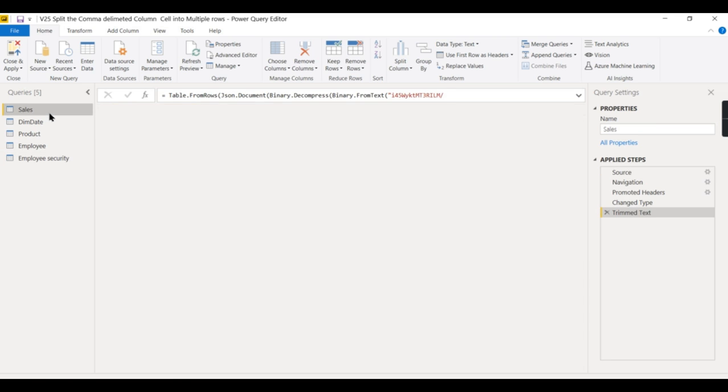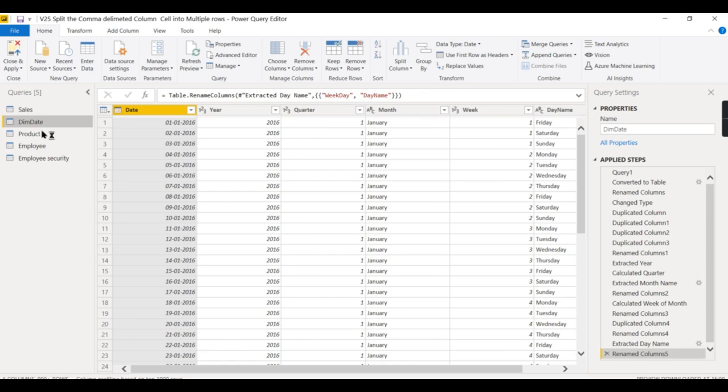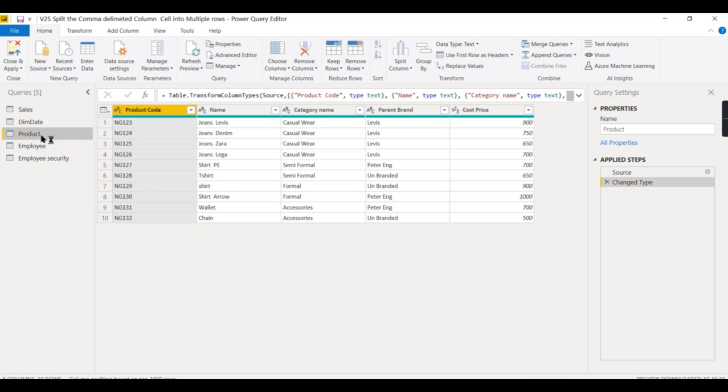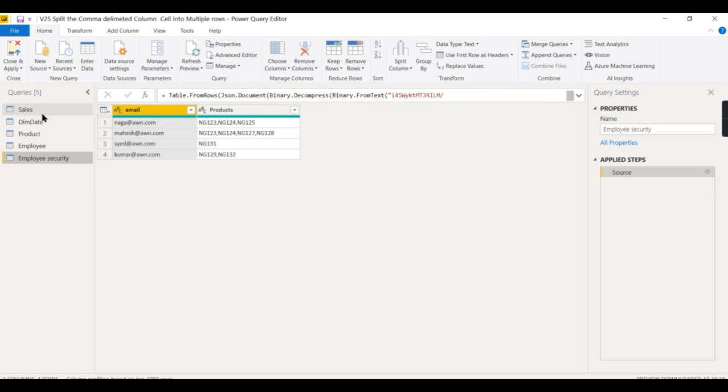Let's understand this model. You have sales data, dim date, and product. These are the different products - you have NG123, 124, 125 till 132. And these are the employee tables: Naga, Komasa, and Mahesh. Now there's a new table that's not related anywhere, where for each email address...